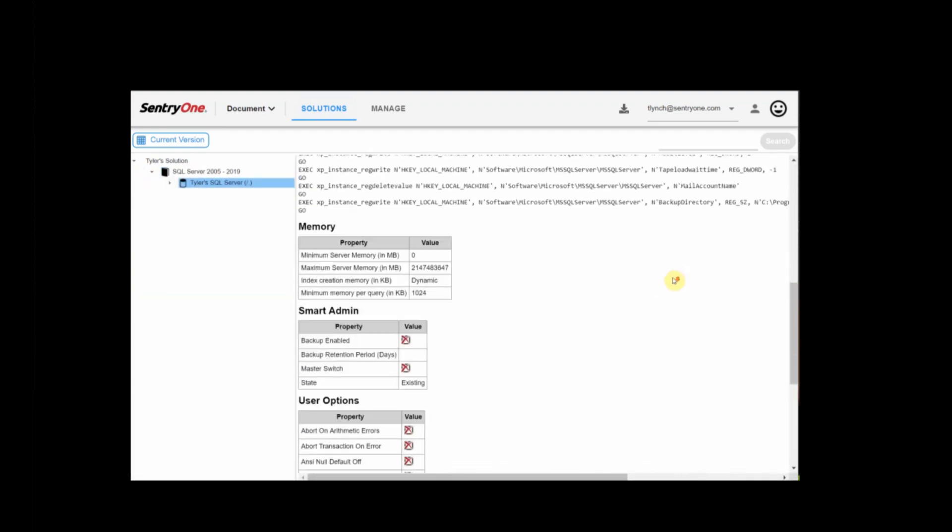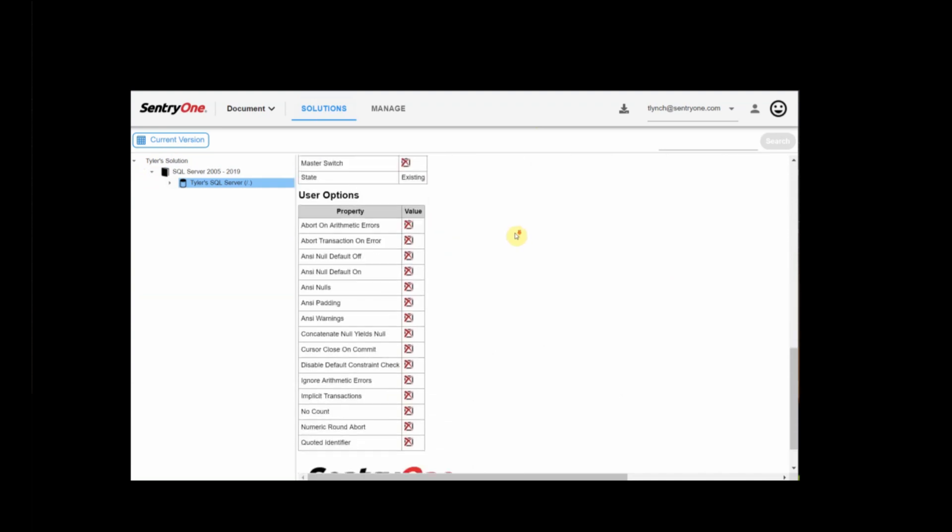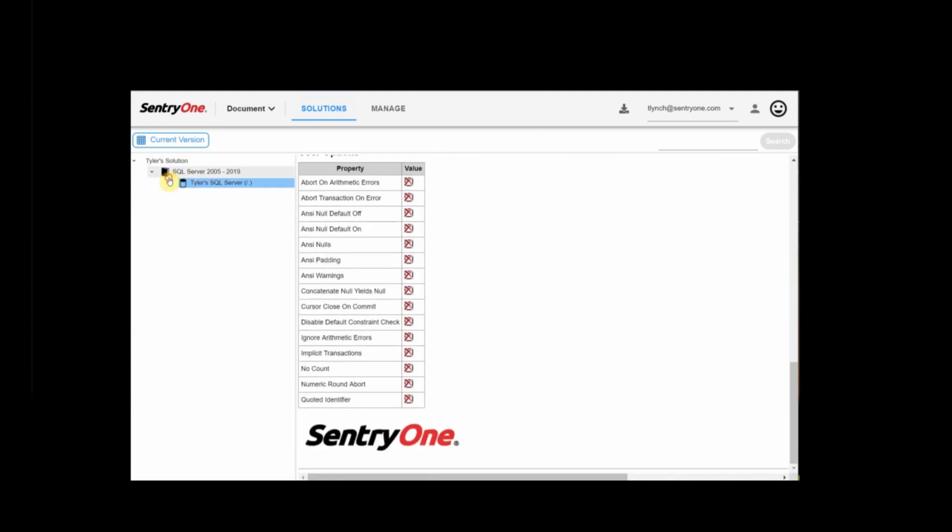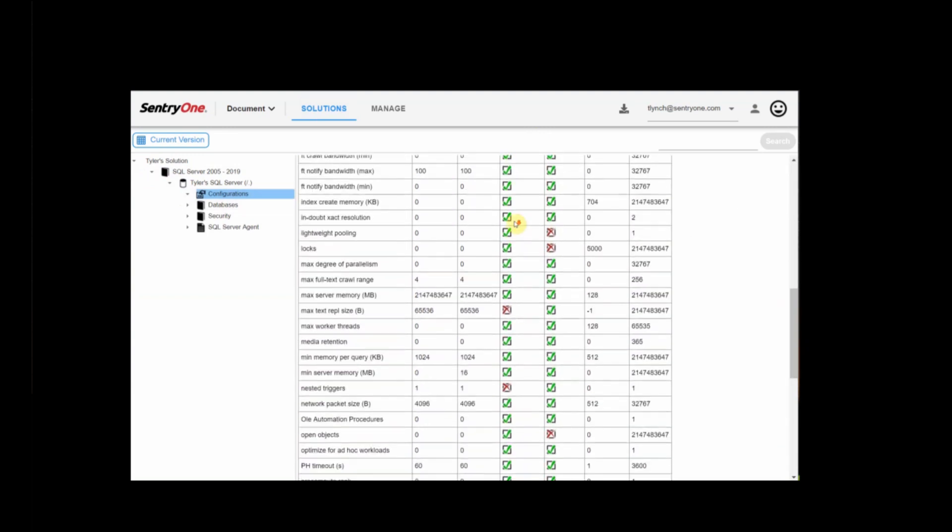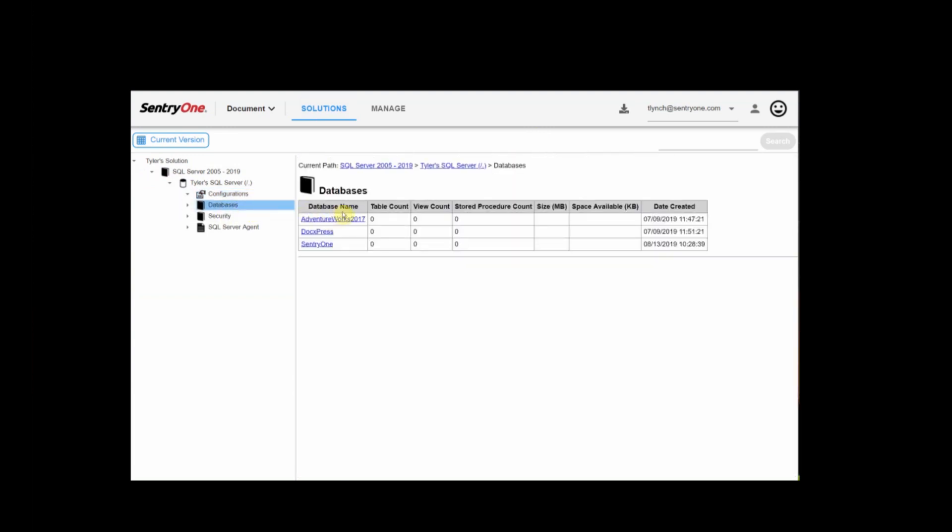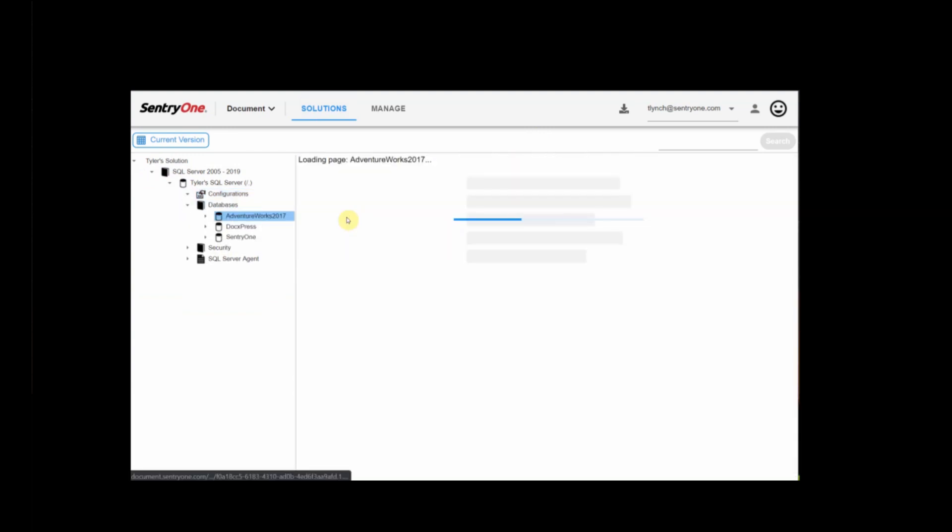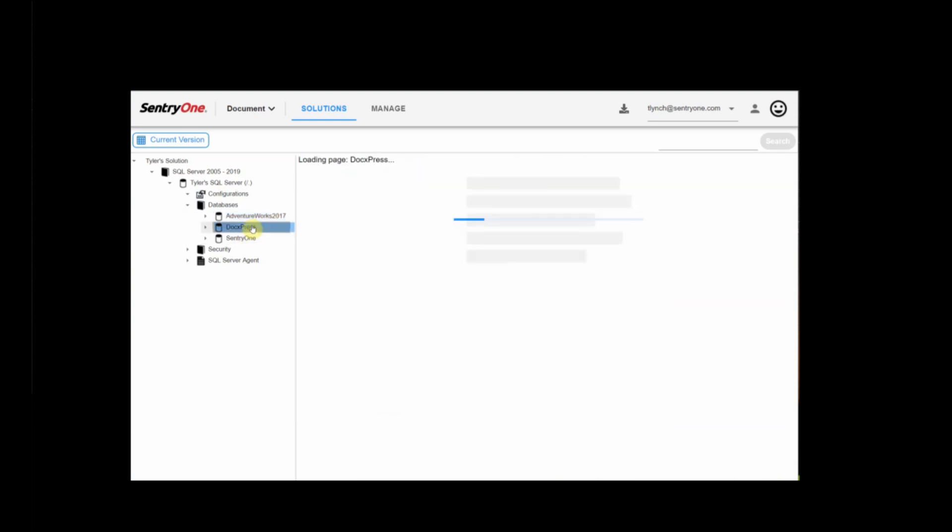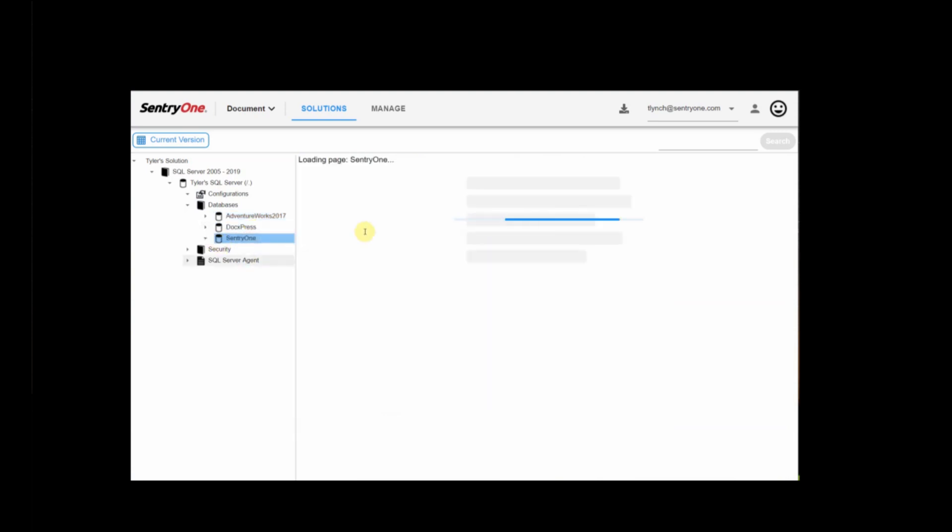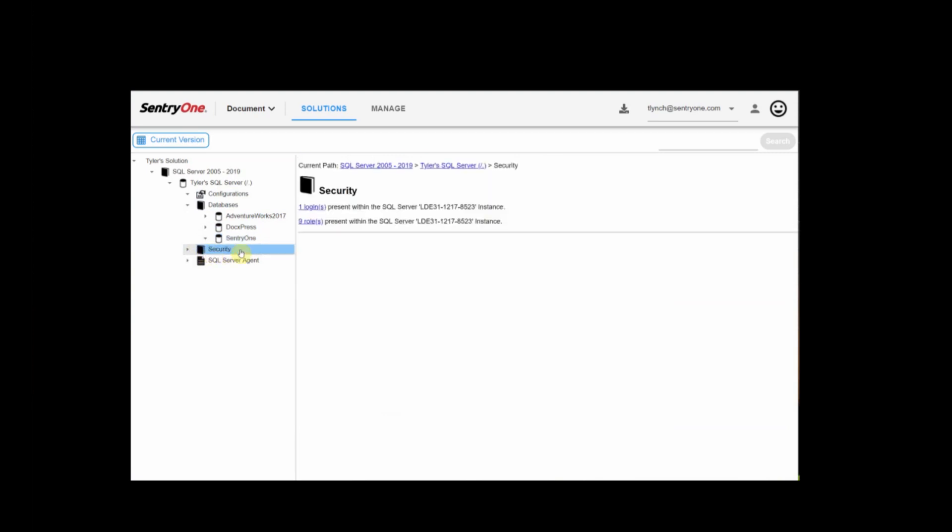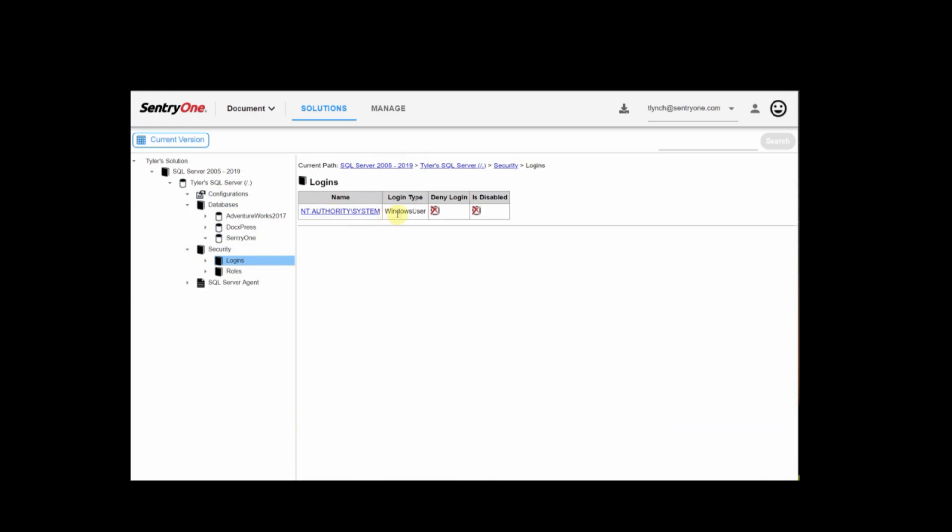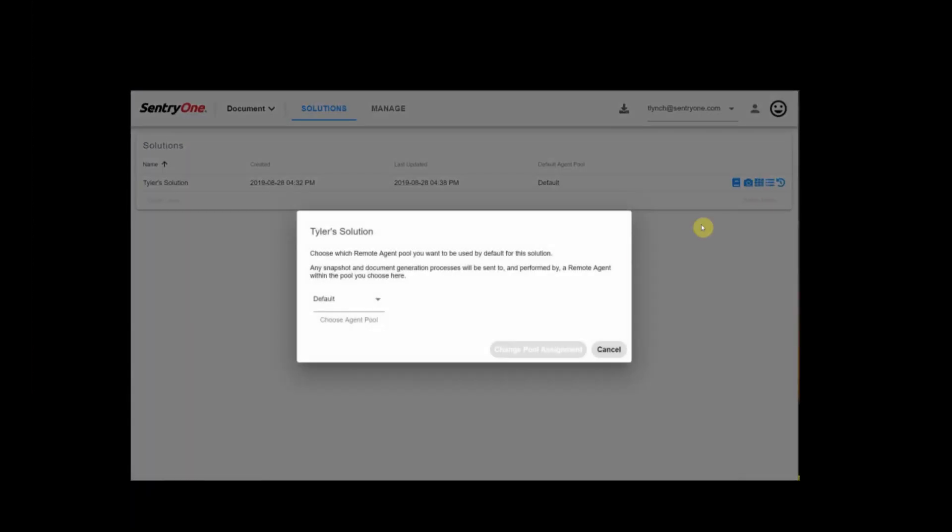We can drill in here and examine some of the metadata that has been parsed and documented here. Configurations, different databases that exist within the targeted SQL Server. It also gives us a look into some of the security settings. We can take a look at different logins. And we can choose which remote agent pool we'd like to use in this solution. This is great for larger environments to distribute that workload.